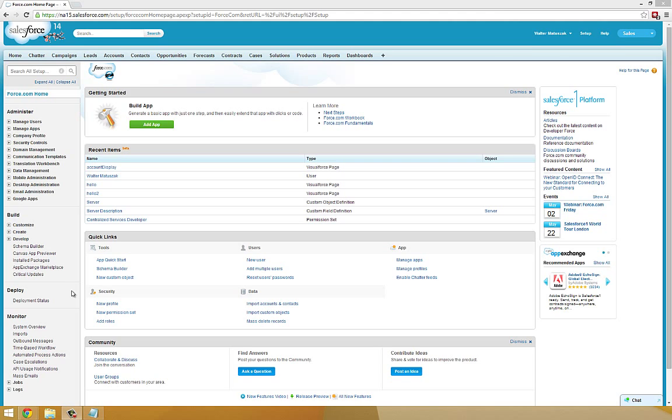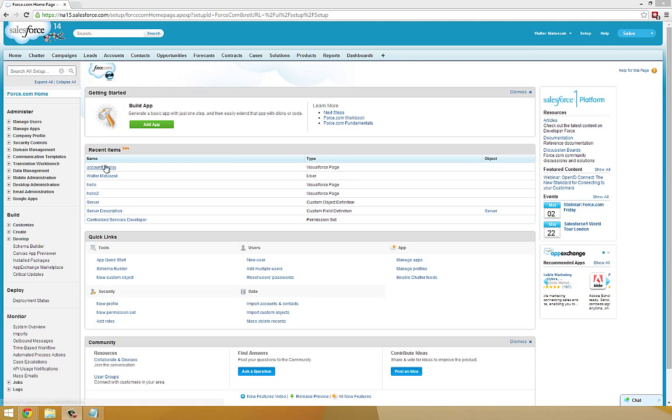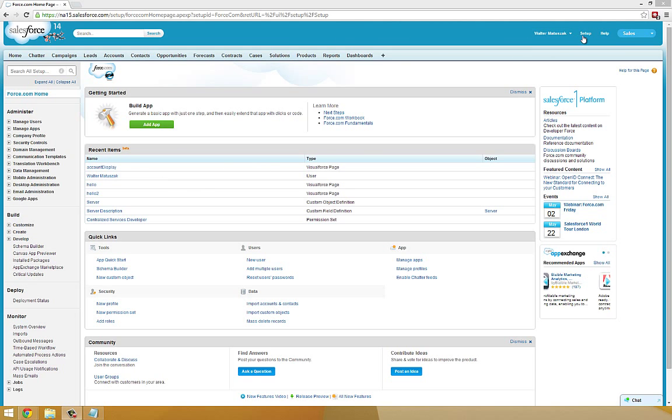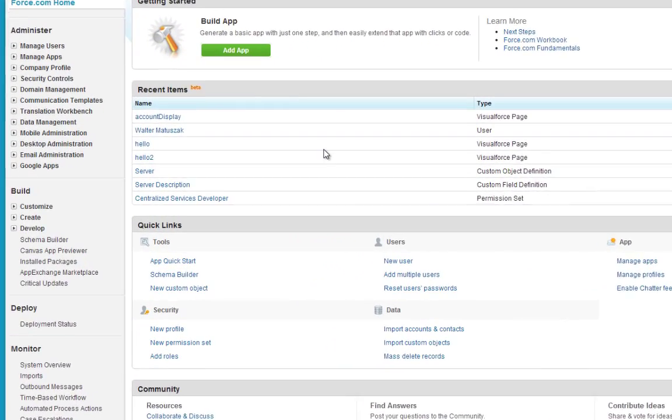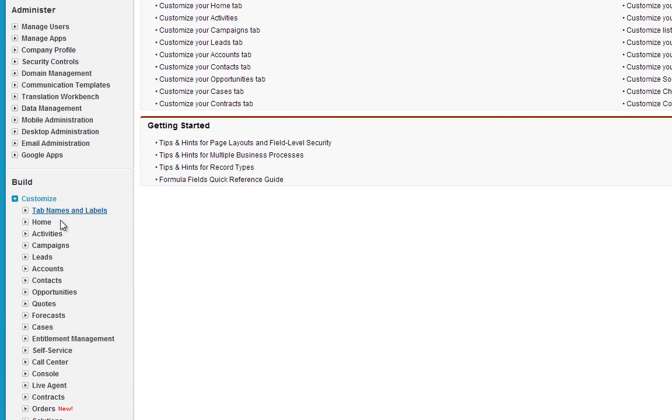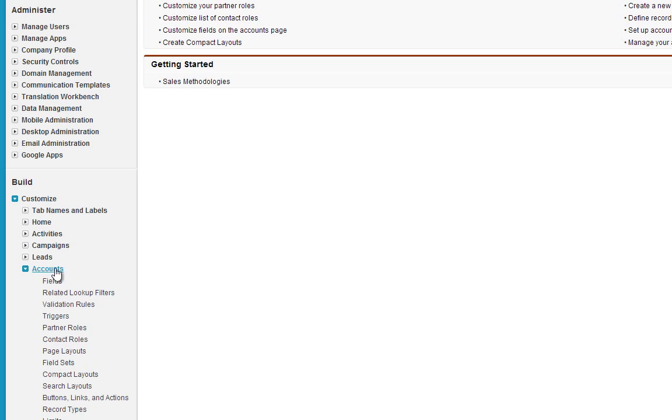To begin this tutorial, we're going to take the Visualforce page we created back in tutorial 4, the account display page, and we're going to use it to override the standard view for accounts. So, how we do that is we're going to Setup, Customize, Accounts, Buttons, Links, and Actions.